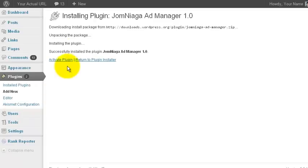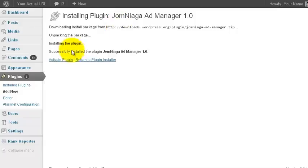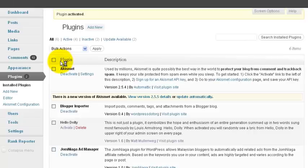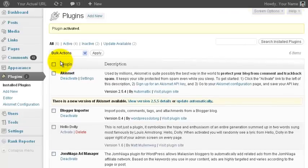The WordPress plugin will automatically be installed to your WordPress blog. Then click on Activate Plugin. Once the plugin has been activated,